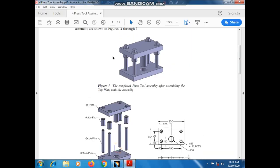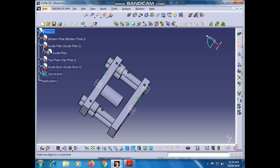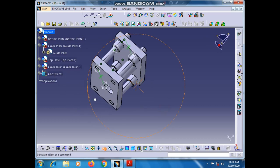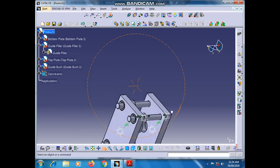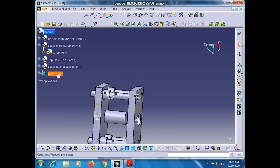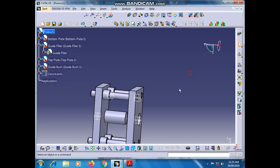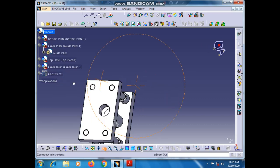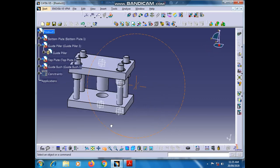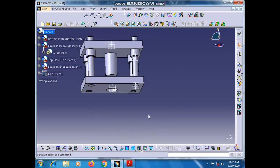You can see our press tool assembly is complete. The designing and assembly of the press tool is finished. Please like, share, and subscribe. Thank you.